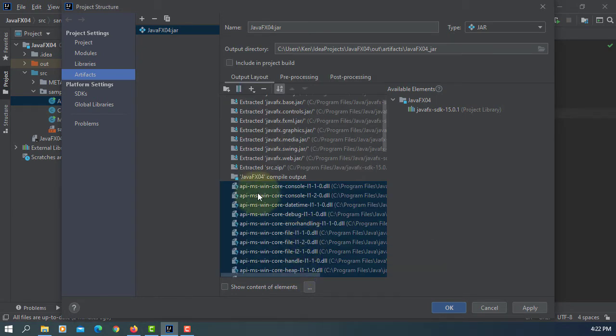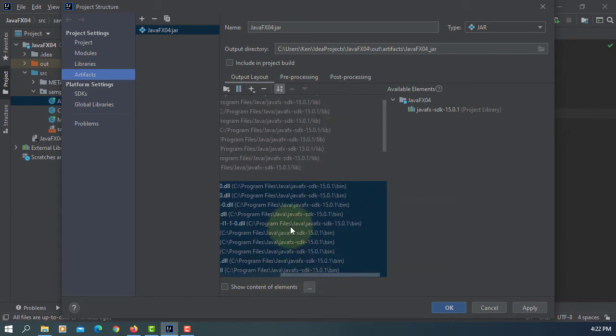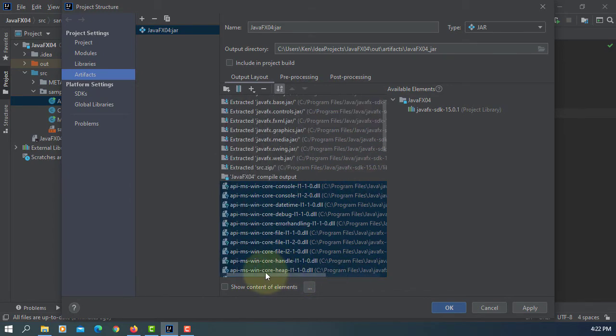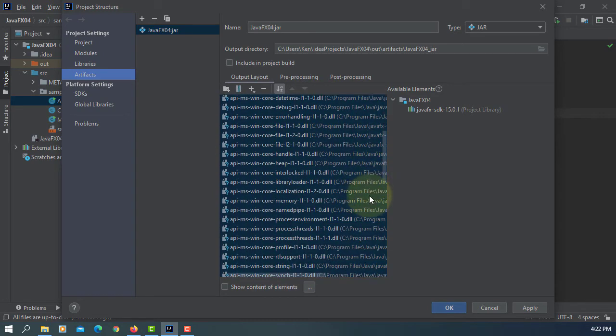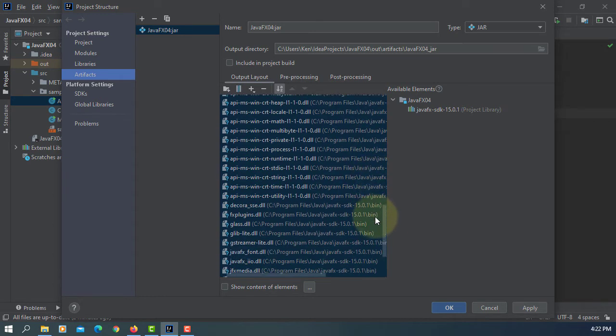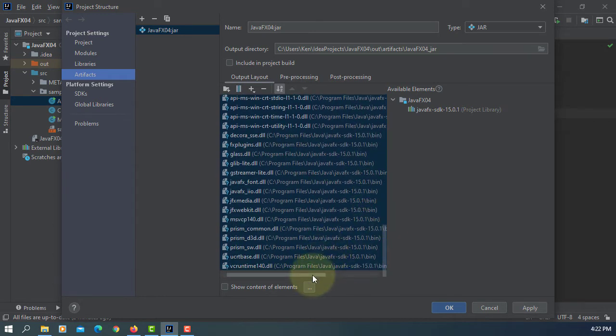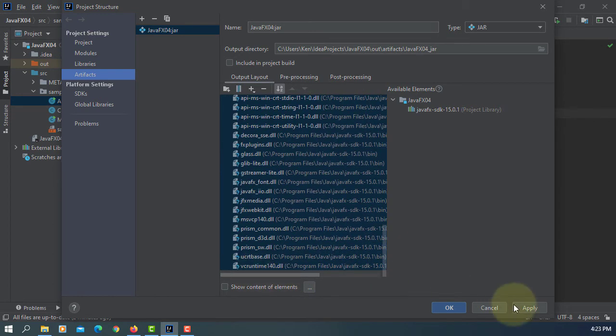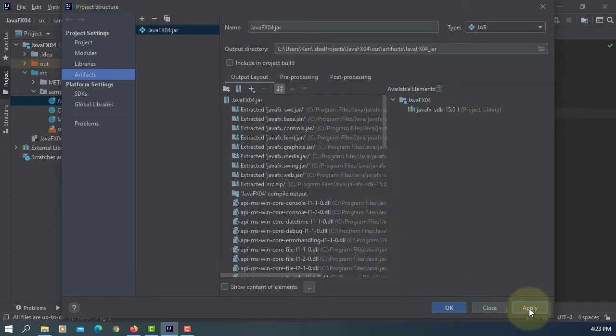So it seems like api.ms.win from the Program Files Java JavaFX SDK, and then the last one will be VCE runtime.